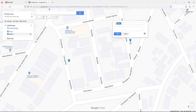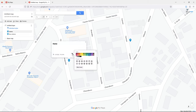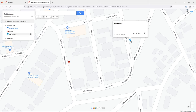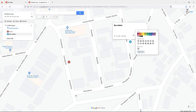Here, for example, add a bus station marker. You can customize the marker with different colors and styles by clicking on 'Marker Styles'. You can choose icons and colors. For the bus station, I select the transportation category and choose the bus icon. I also change the color.